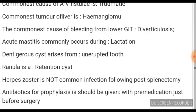Herpes zoster is not a common infection following post-splenectomy, while pneumococcus is. Antibiotic prophylaxis should be given as pre-medication just before surgery. Ranula is a mucus retention cyst. Dentigerous cysts arise from an unerupted tooth.